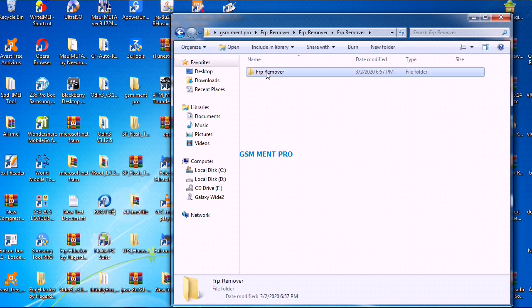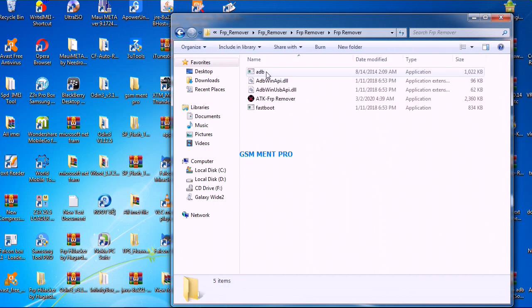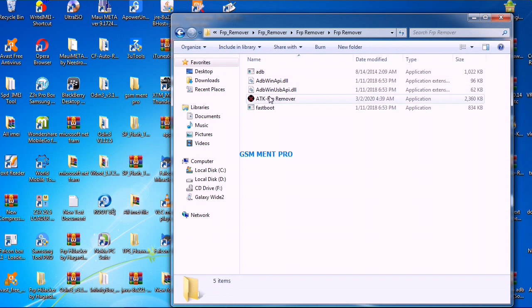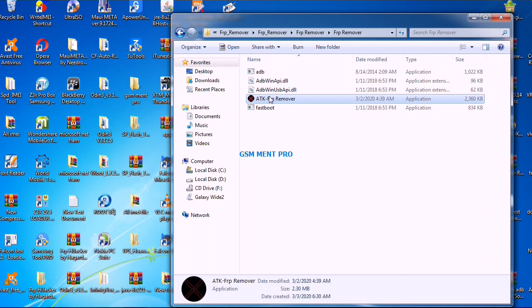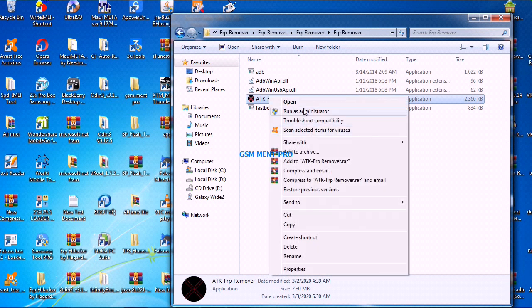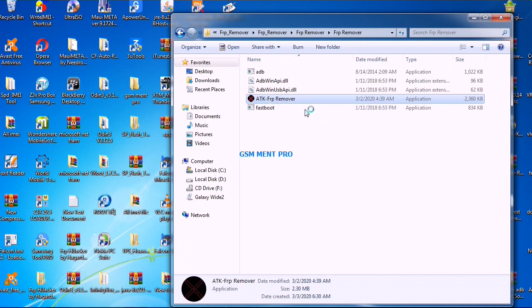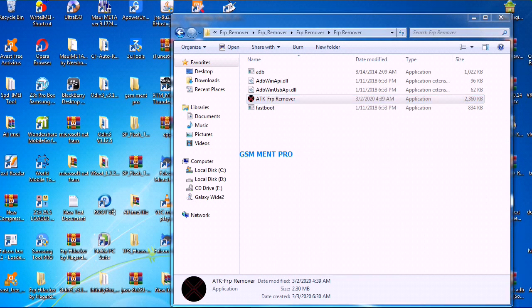We run the software as administrator. This software also removes the product from SPDG devices and it supports FRP unlocking from 3DB mode and fast boot mode.